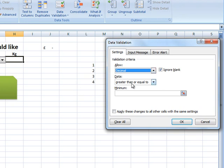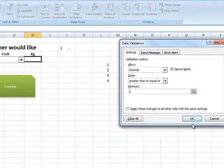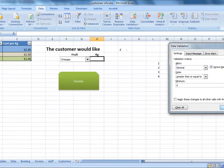And I want the data to be greater than or equal to zero. Click OK.